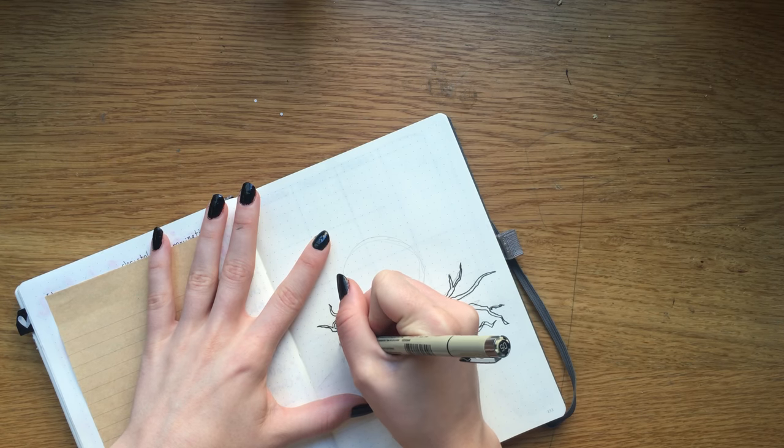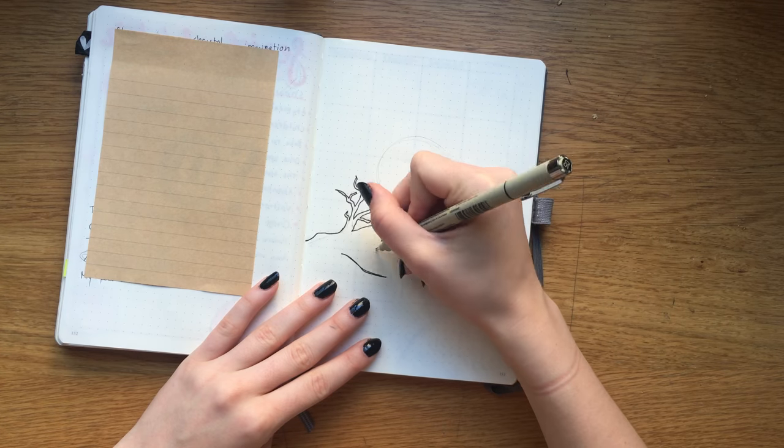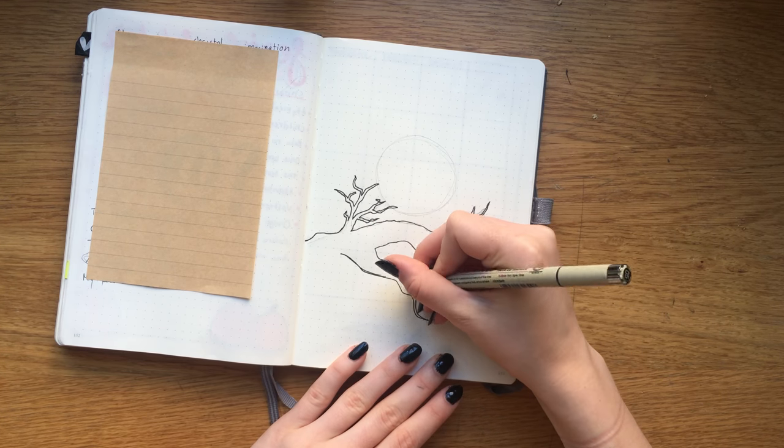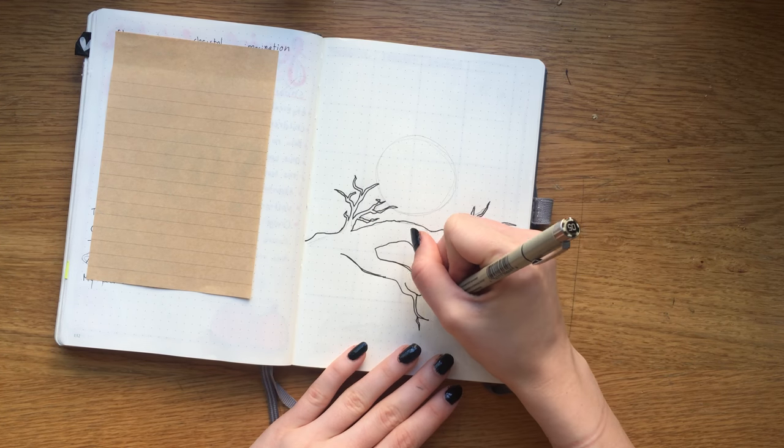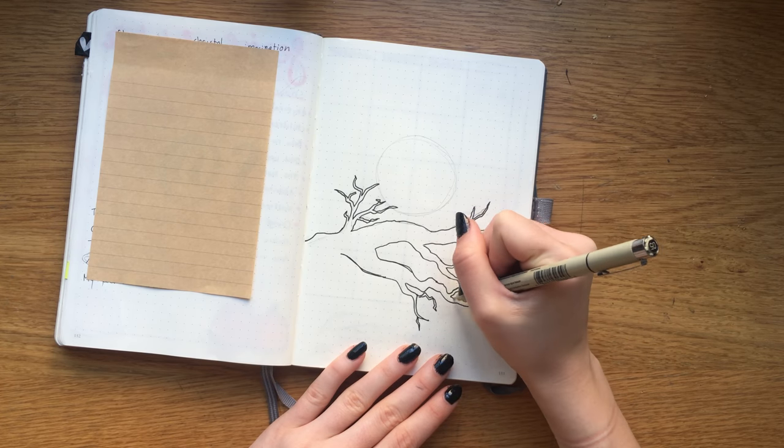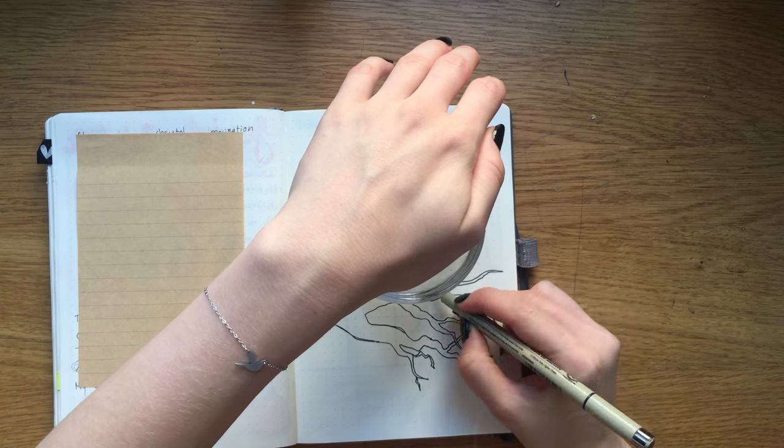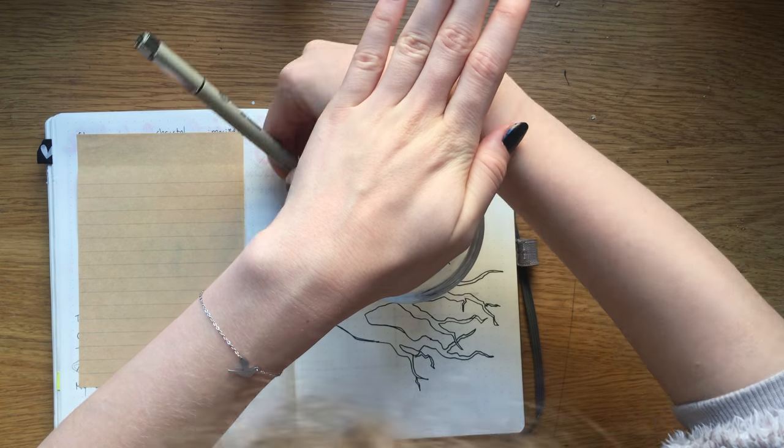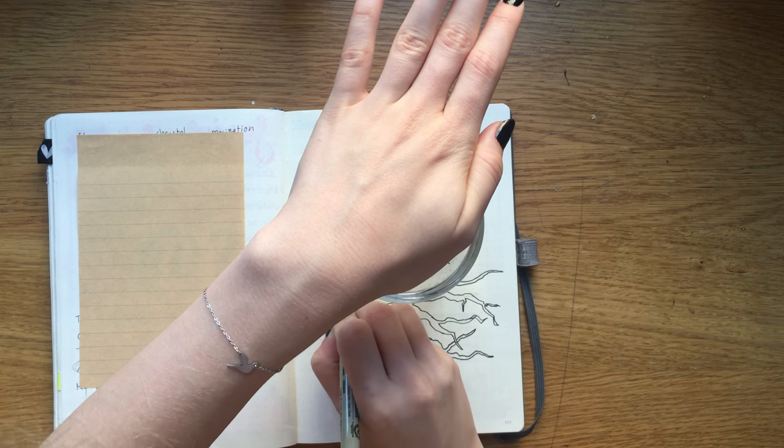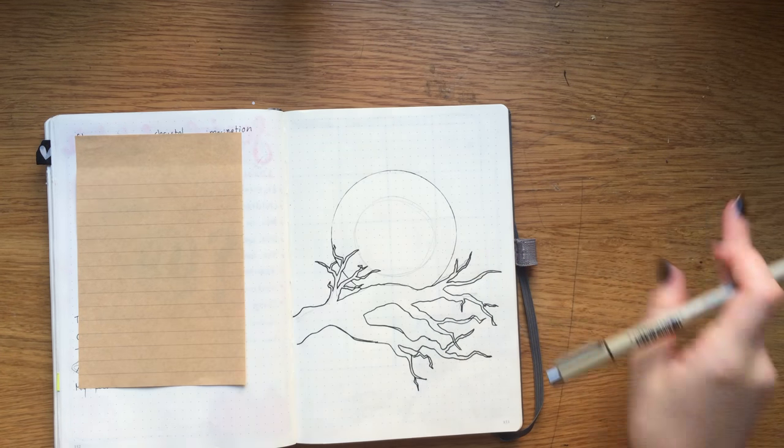Honestly, why do you even have a bullet journal if you're not gonna do anything Halloween themed? To start off with my cover page, I'm just doing a branch coming in from the side and then a big moon that's going to set the mood for this entire month.